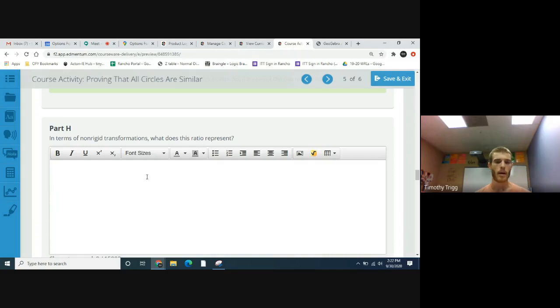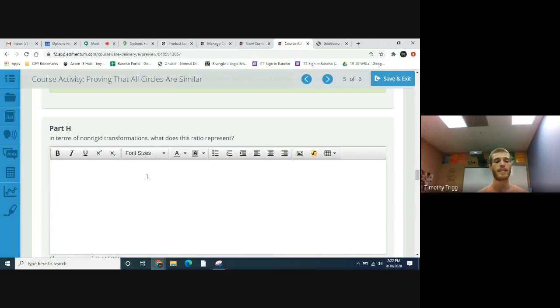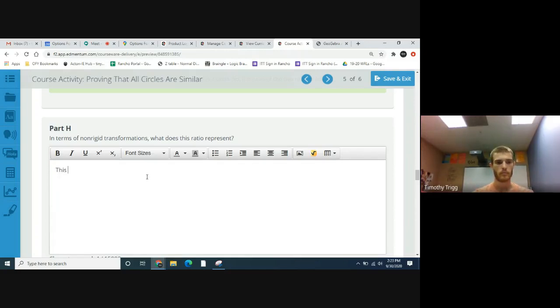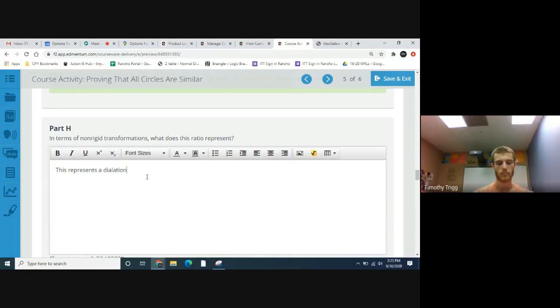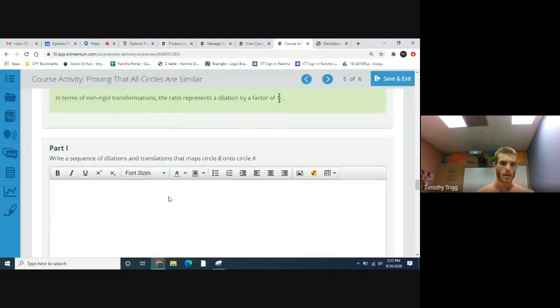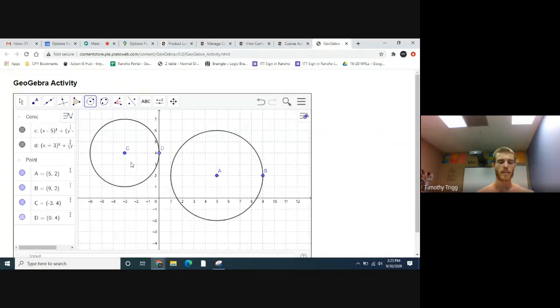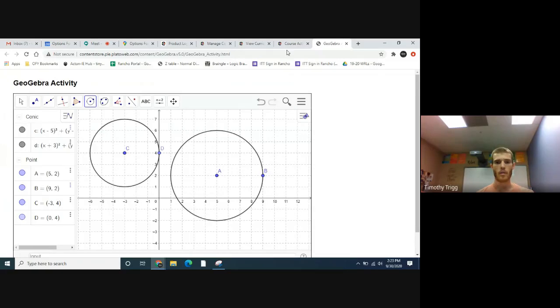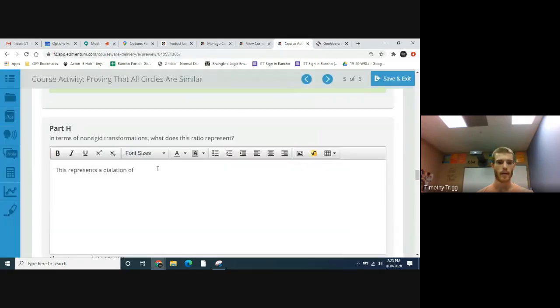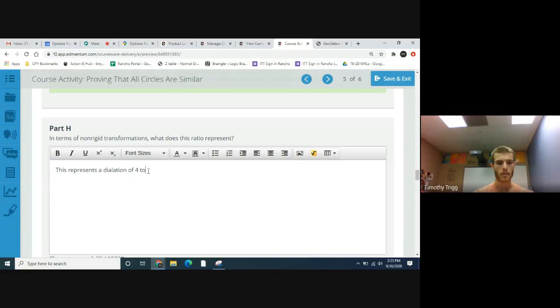In terms of non-rigid transformation, what does this ratio represent? Well, when one thing is made bigger or made bigger or smaller but retains that same type of shape, we call that a dilation. So this represents a dilation. If we're going from the smaller circle onto the biggest, it'll be four thirds.